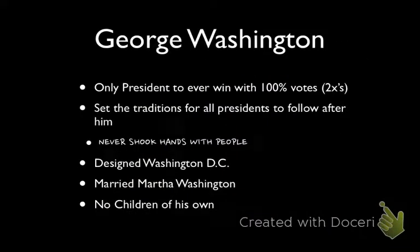George Washington was the only president to ever win with 100% of the votes — everybody loved him. When we created our Constitution, we thought of George Washington. He received every single vote, both times. If he wanted to run for a third term, he would have easily gotten it — it was his choice to leave. That makes him a great man because he knew when to leave. He's also going to set all the traditions for all presidents to follow after him, and the fact that he only serves two terms is a big deal.